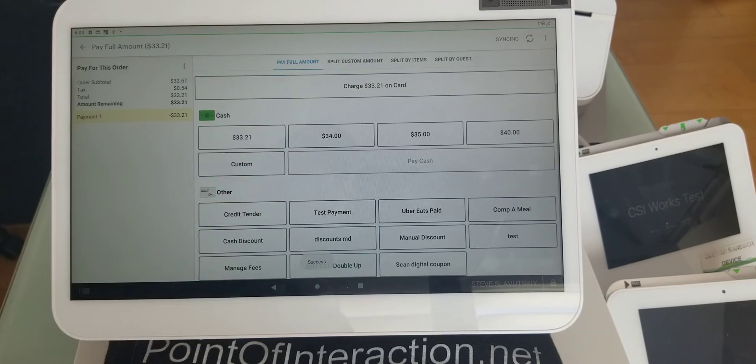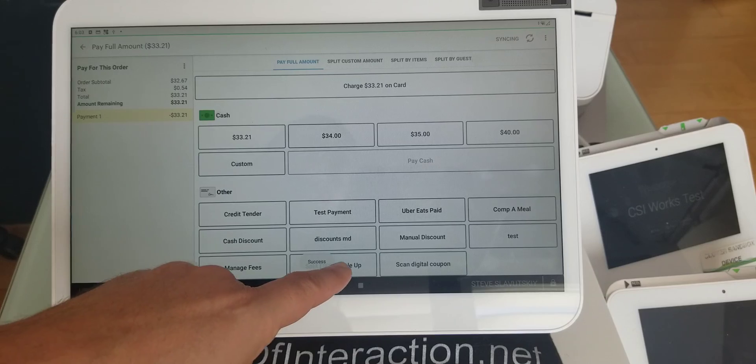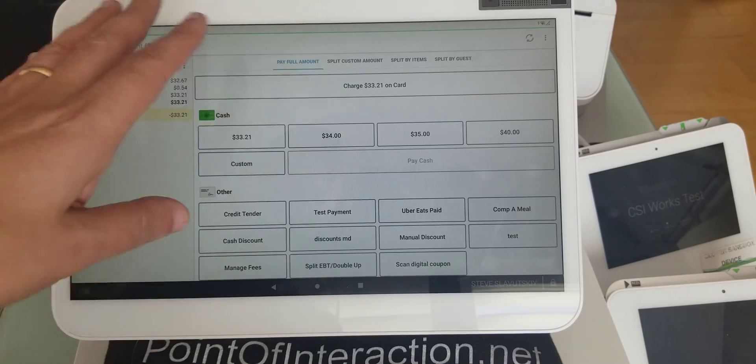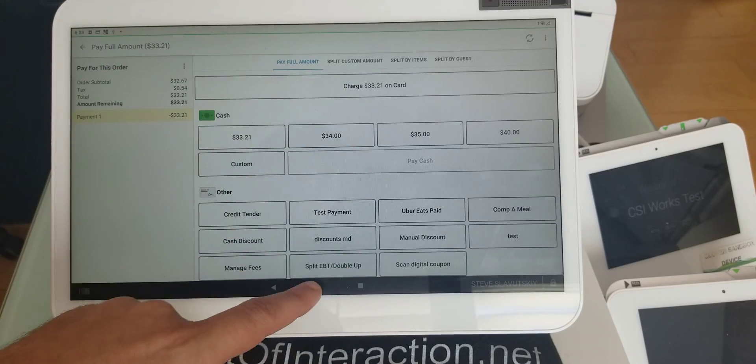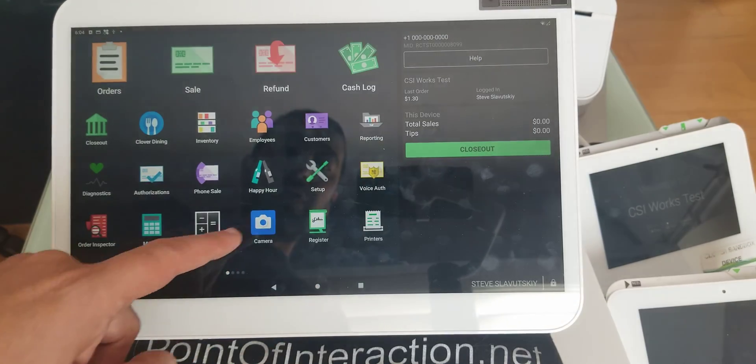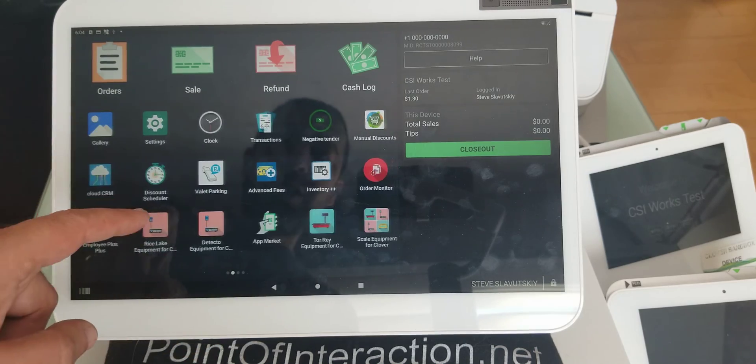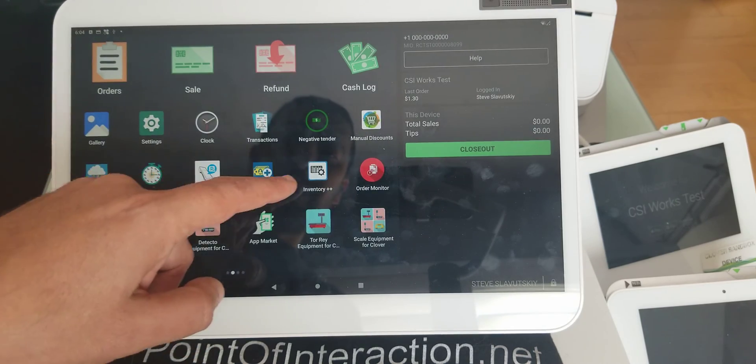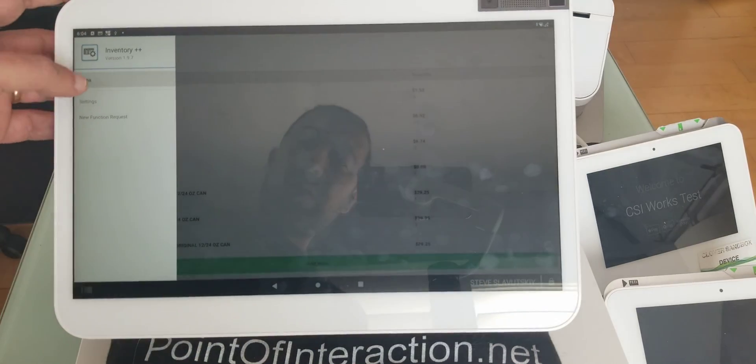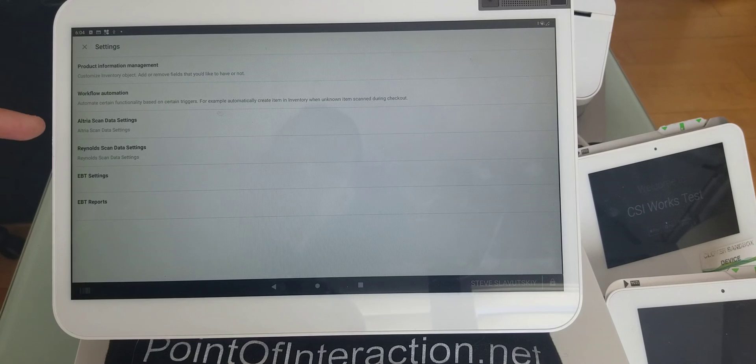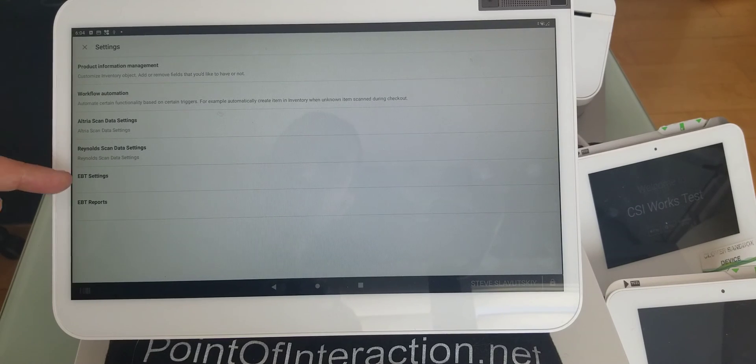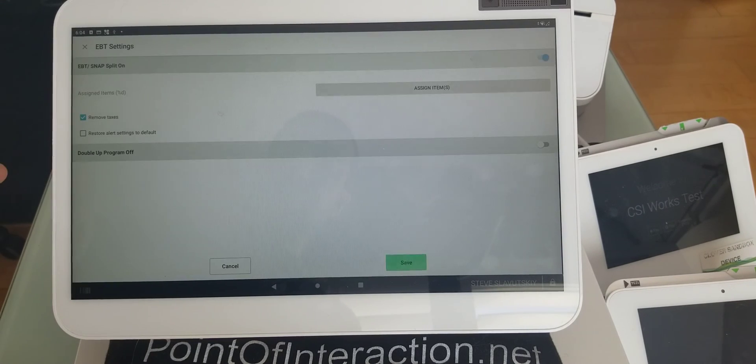You see how it's less now? So, it gets here, no taxes, because right here, if I go to Inventory++, settings, and EBT, see it says remove.